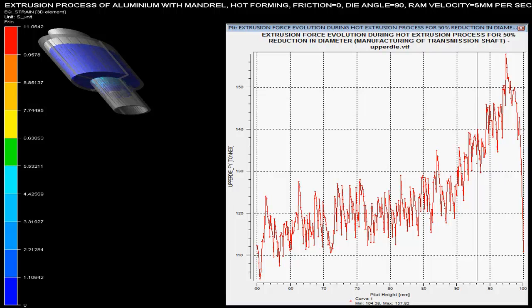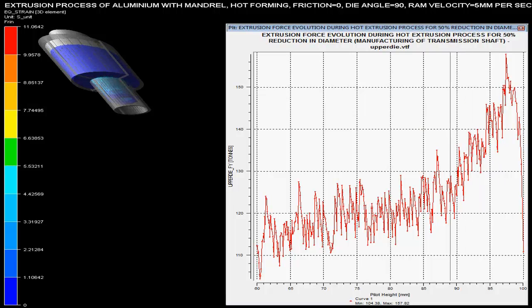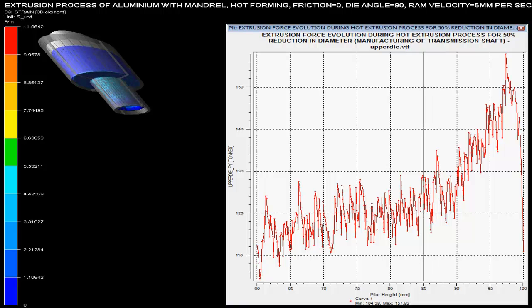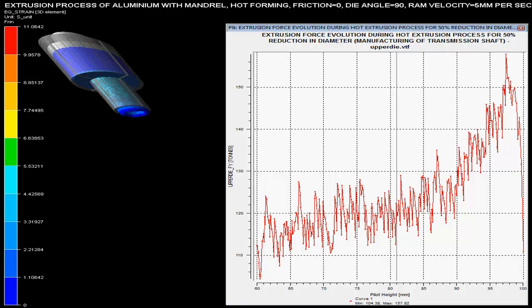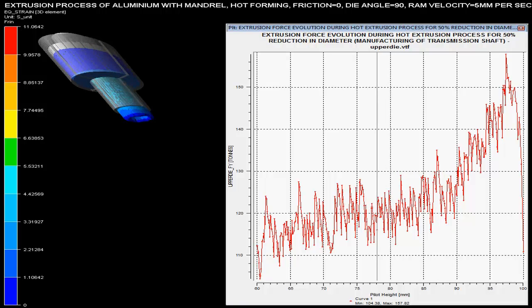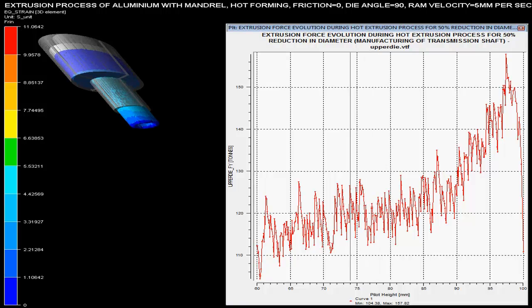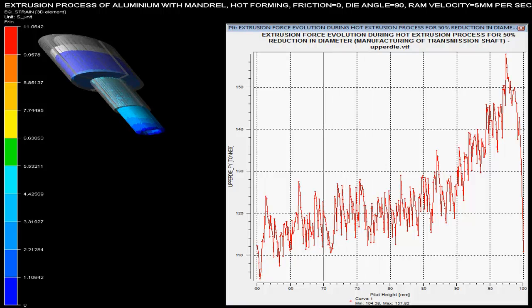In this video you can see the hot extrusion process of aluminium pipe, which comprises of a mandrel in the extrusion pipe. This is a hot extrusion process where different parameters are controlled on the basis of given specifications.